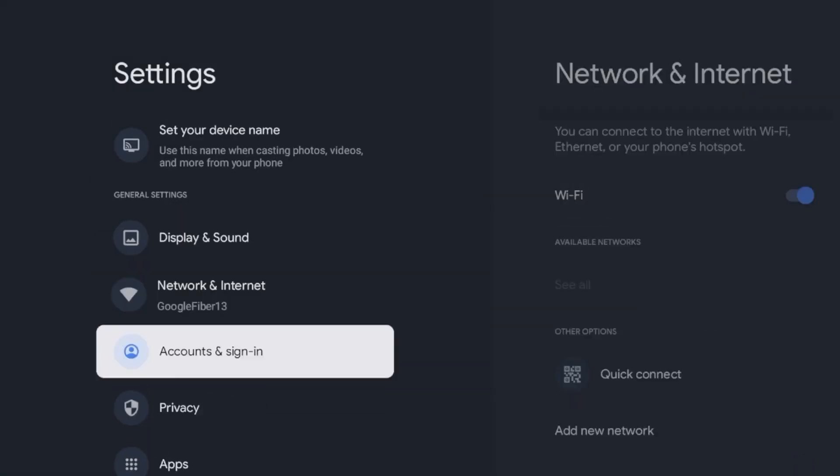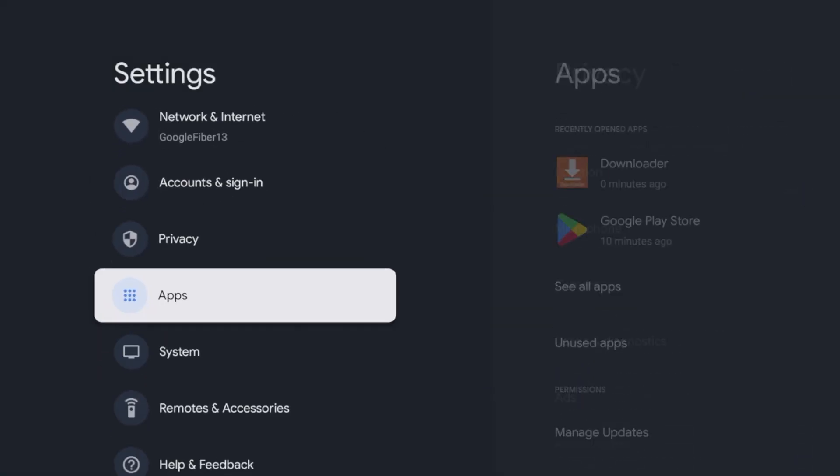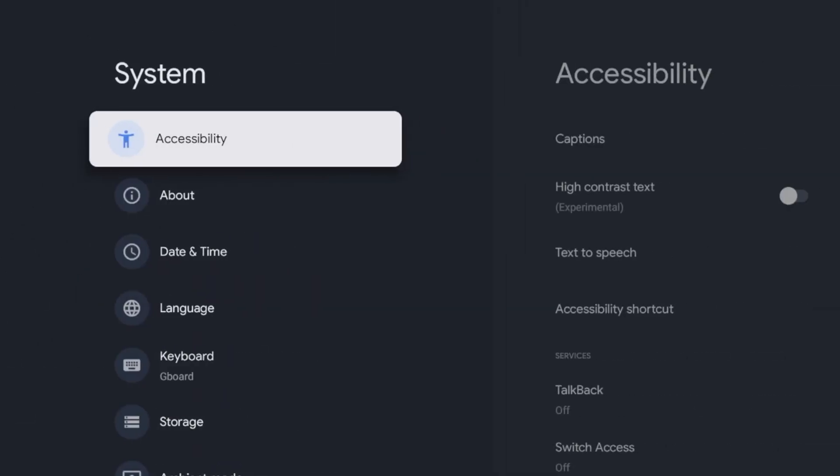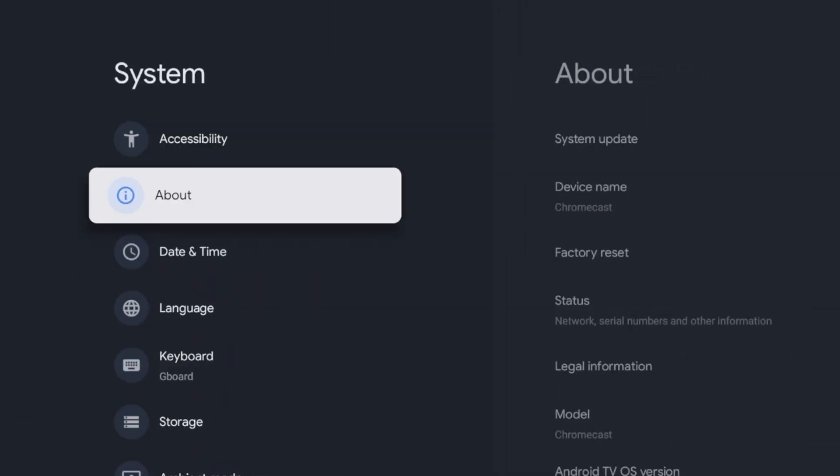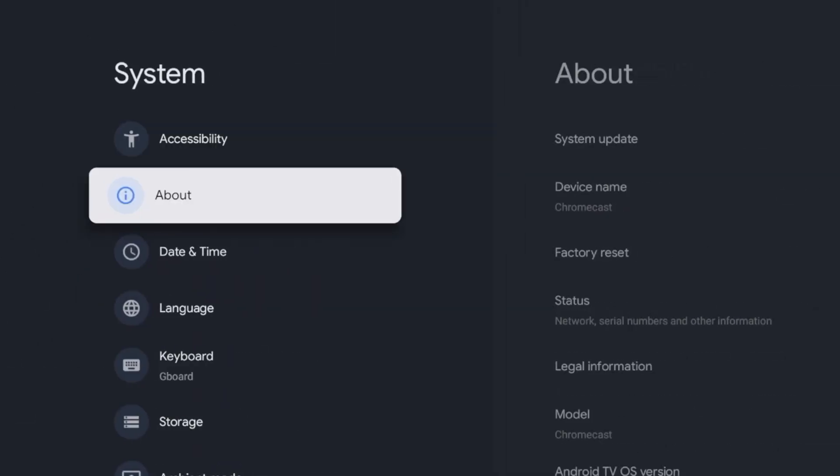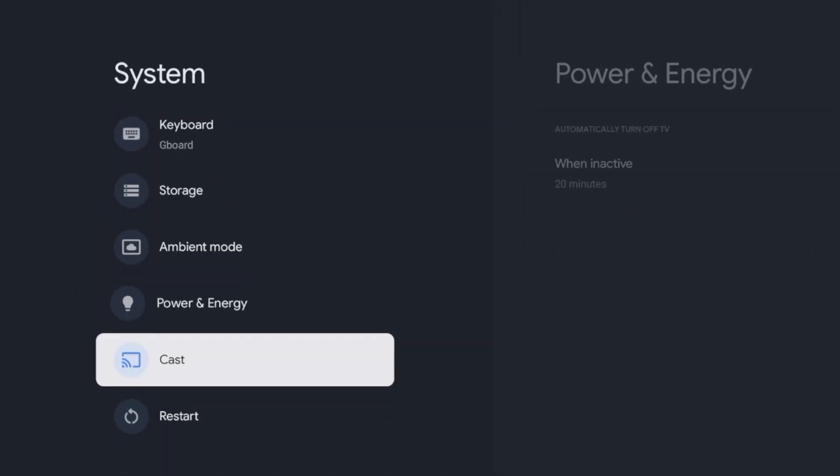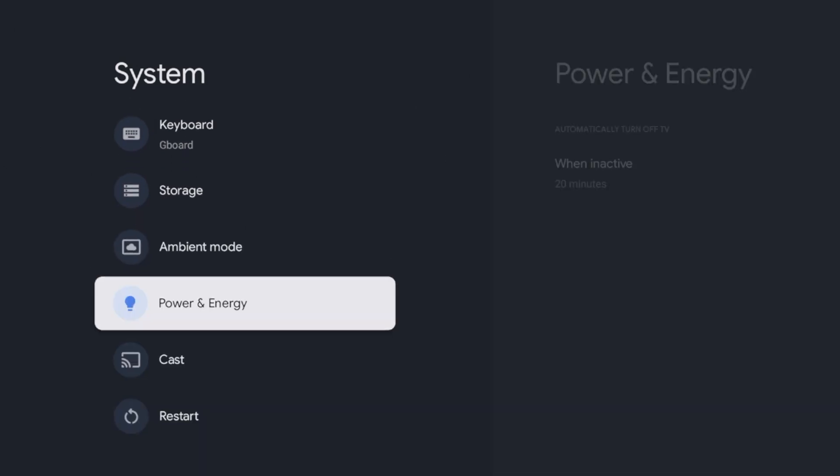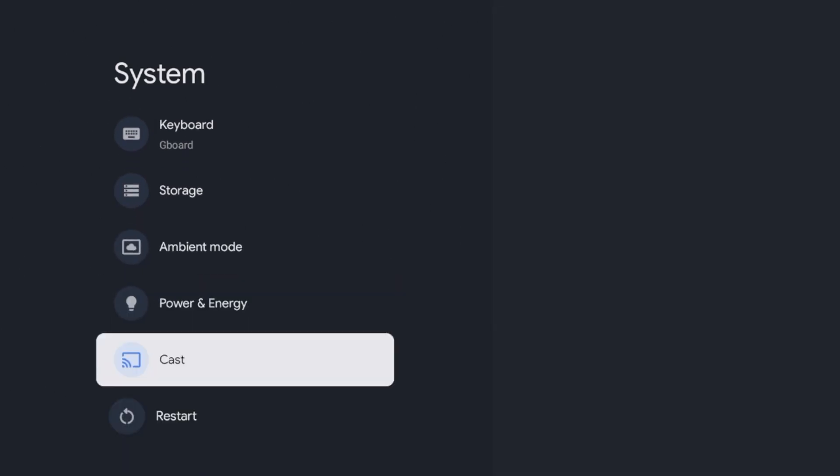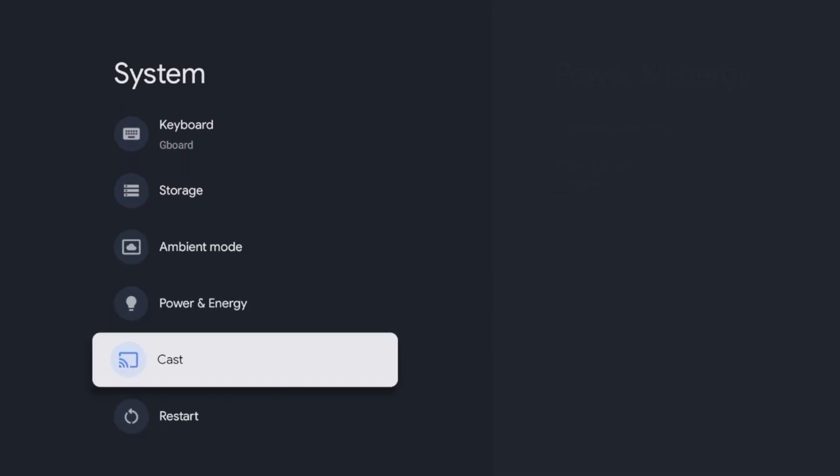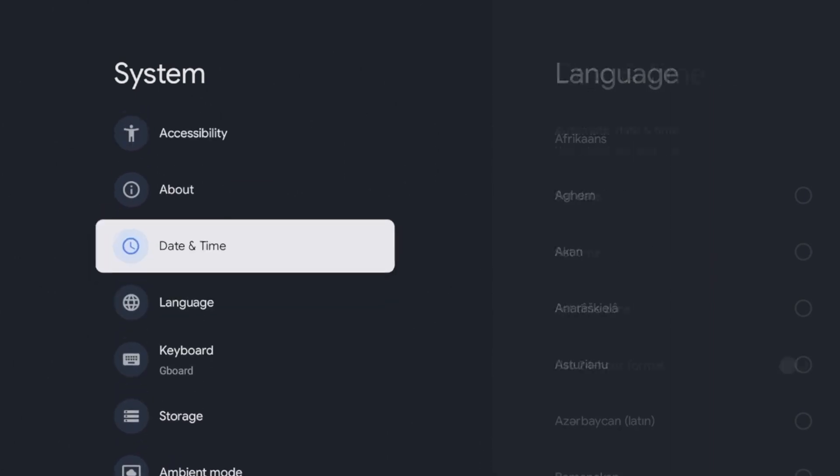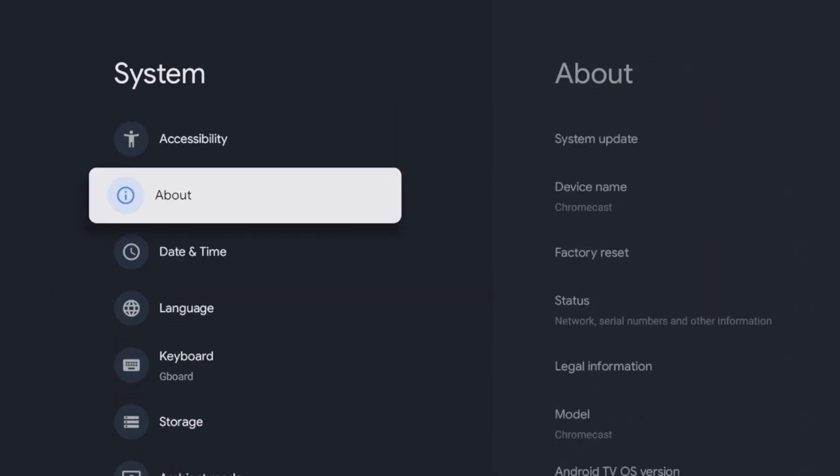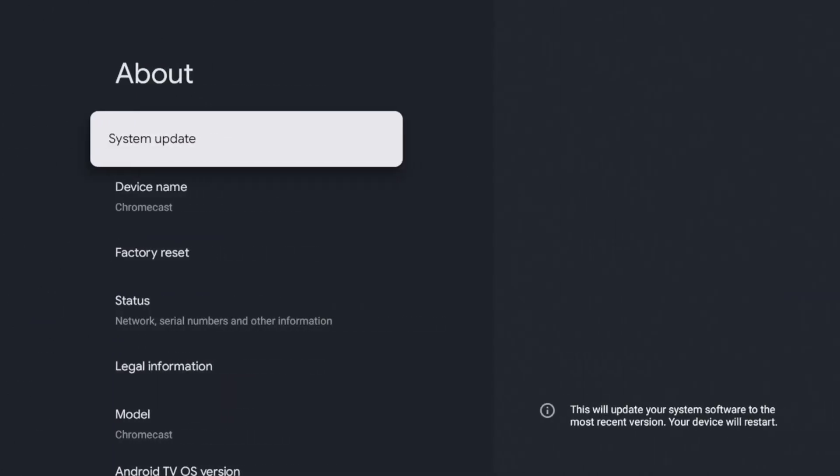Once you do that, scroll down and click system. Then scroll down and click about. Once I have developer options enabled, you will see an option for it within the about menu here. But before then you have to click about.